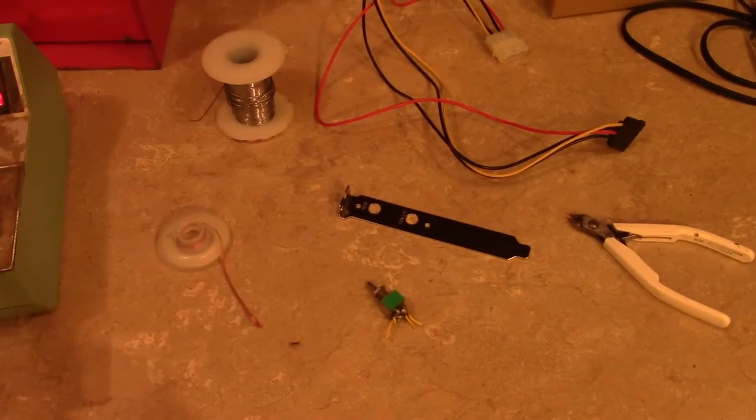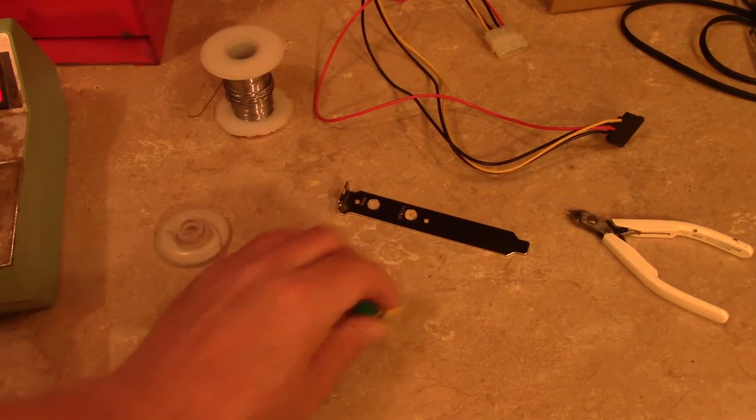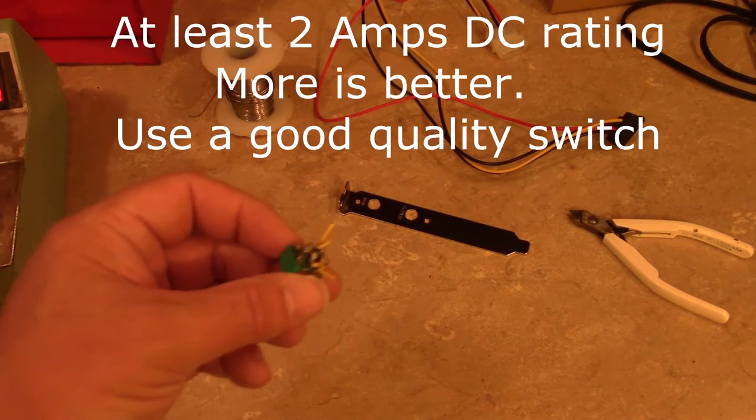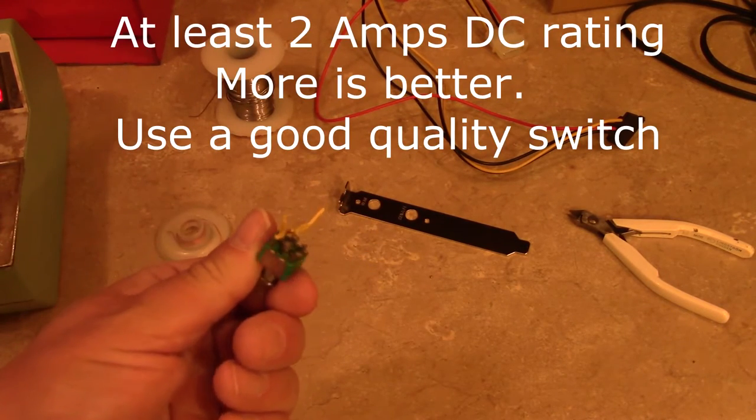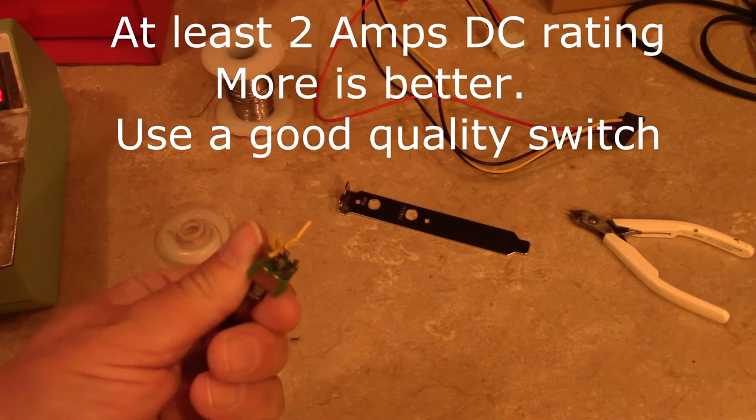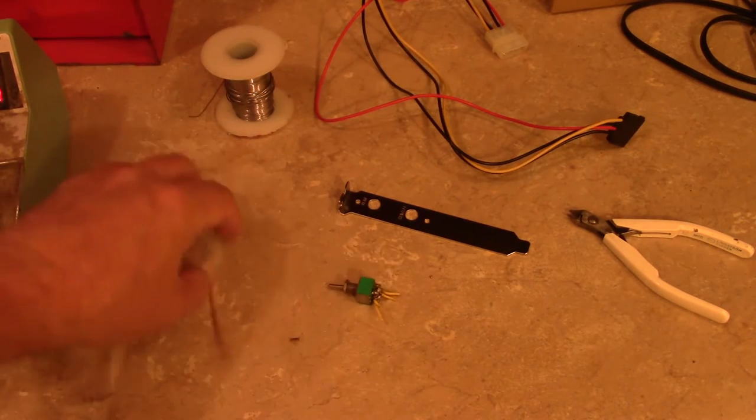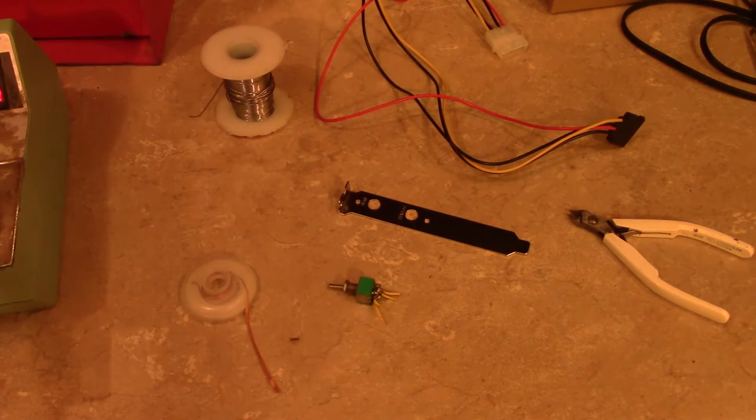So here's the switch I found, dual pole, dual throw. It's got plenty of current carrying capability, that's not a problem. It's a little bit ugly. The good news is with a washer it will fit right in the hole on that switch plate that I have.